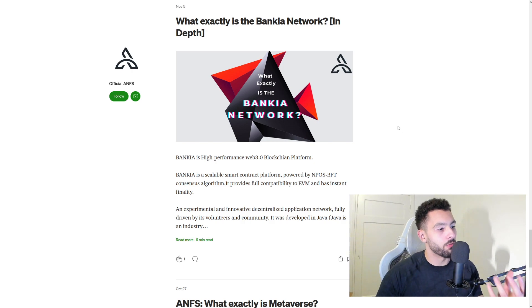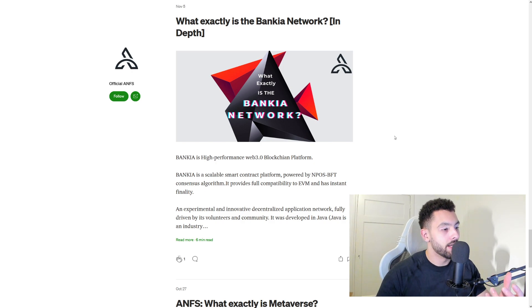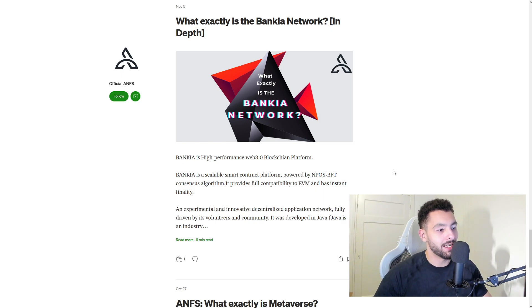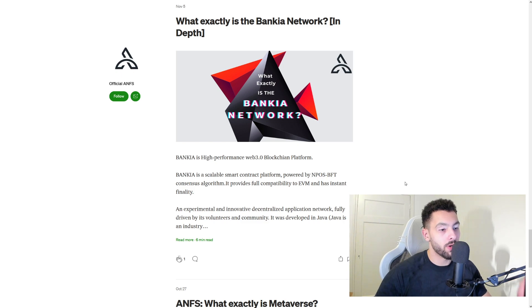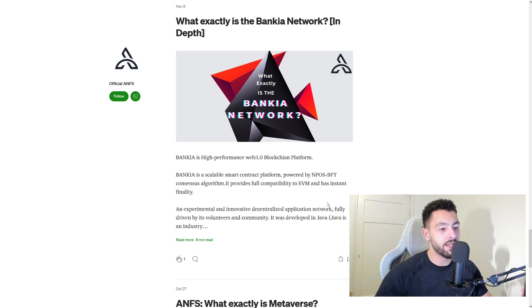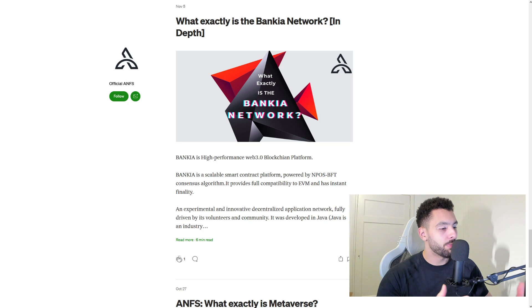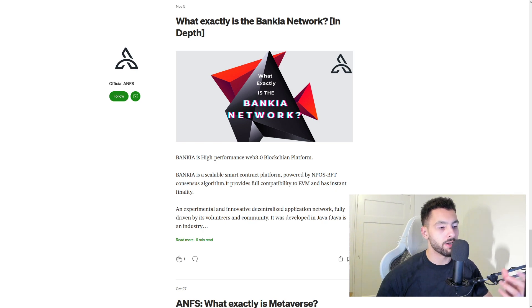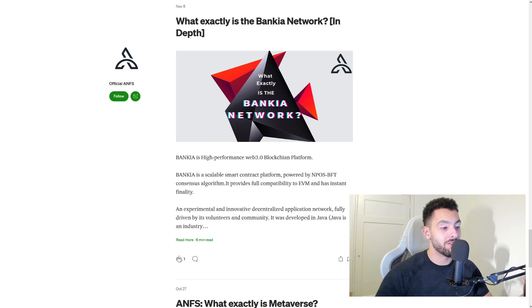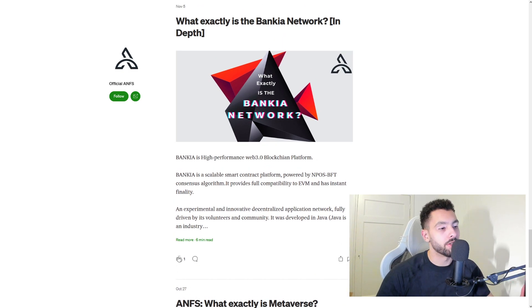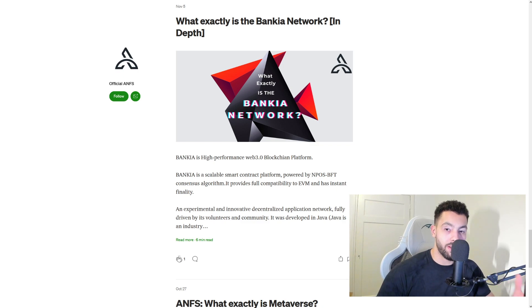I want to talk a little bit about Bankya Network. What is Bankya Network, actually, in depth? Bankya is a high-performance Web 3.0 blockchain platform. Bankya is a scalable smart contract platform powered by NPOS BFT consensus algorithm. It provides full capability to EVM and has instant finality. An experimental and innovative decentralized application network fully driven by its volunteers and community. It was developed in Java. You can read everything about them—I'm not going to read everything as this video will be way too long.